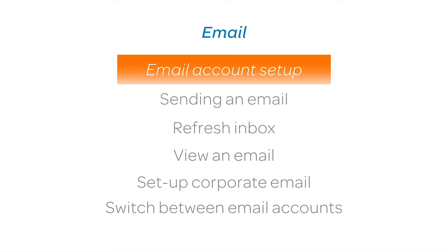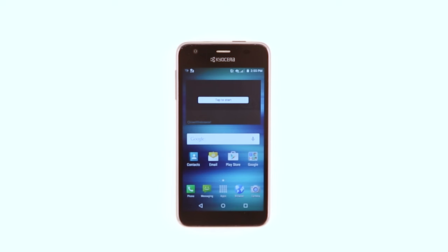Email Account Setup. To set up an email account, from the Home screen, tap the Email icon.